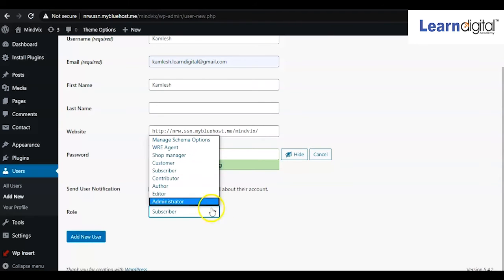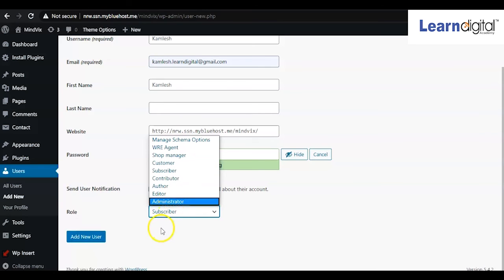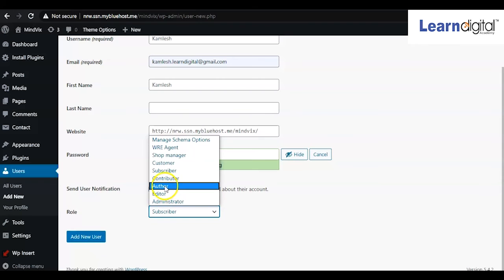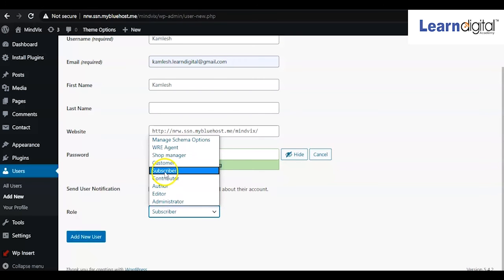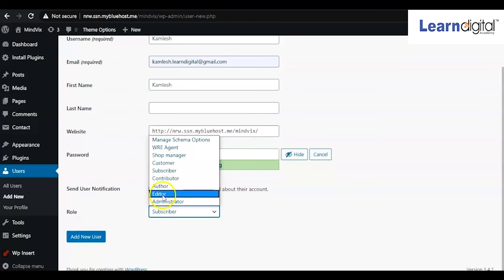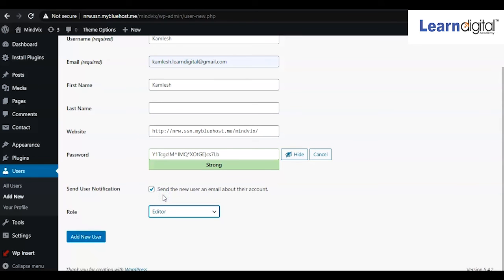Here is the option for what role you are going to give your team or the particular person. You are working as an administrator, but you can add your team as editor, author, contributor, subscriber, or customer. It is up to you. For example, here I am selecting the editor role. And here I'll be clicking on add new user. That way you can add the user now.